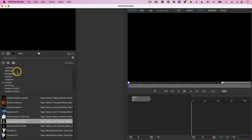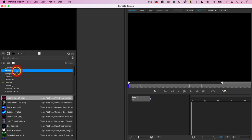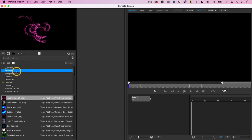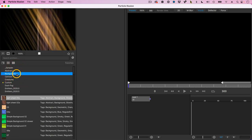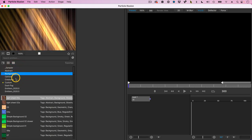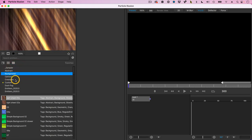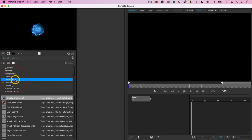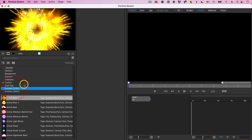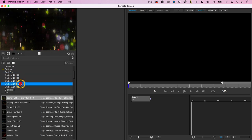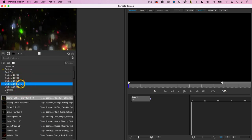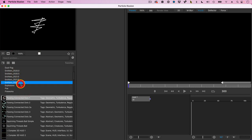Particle Illusion has effects which are grouped in categories like abstracts or backgrounds, creatures, emitters from the 2020 release in 2021 and 2022.